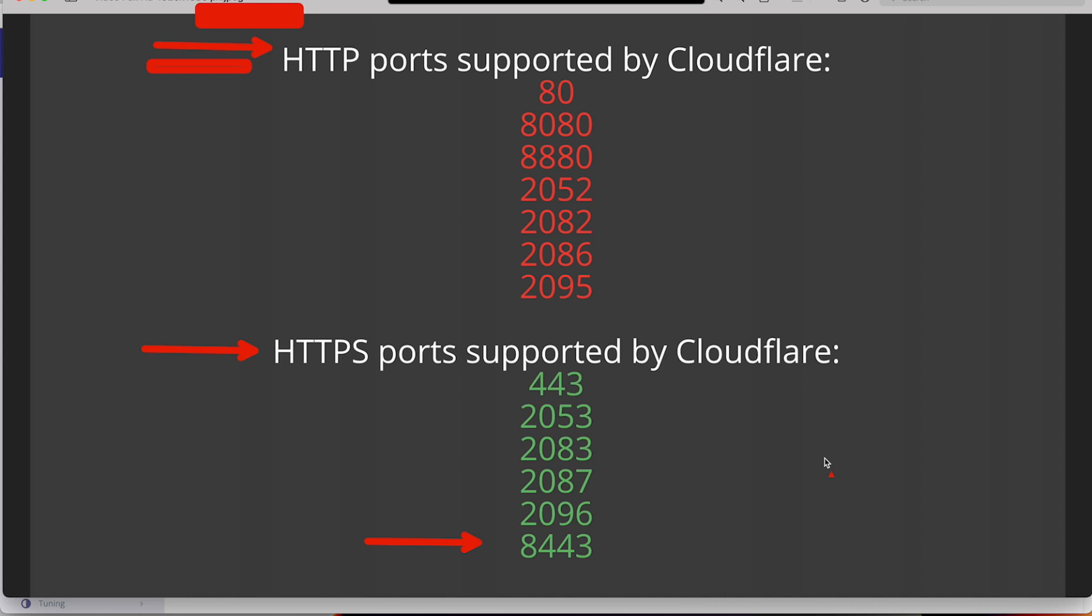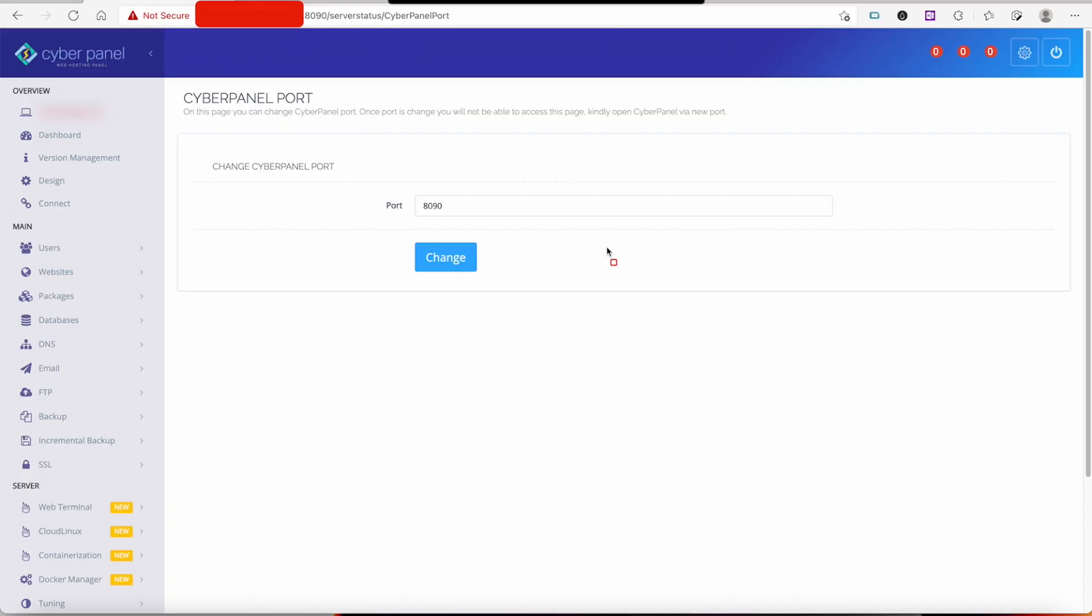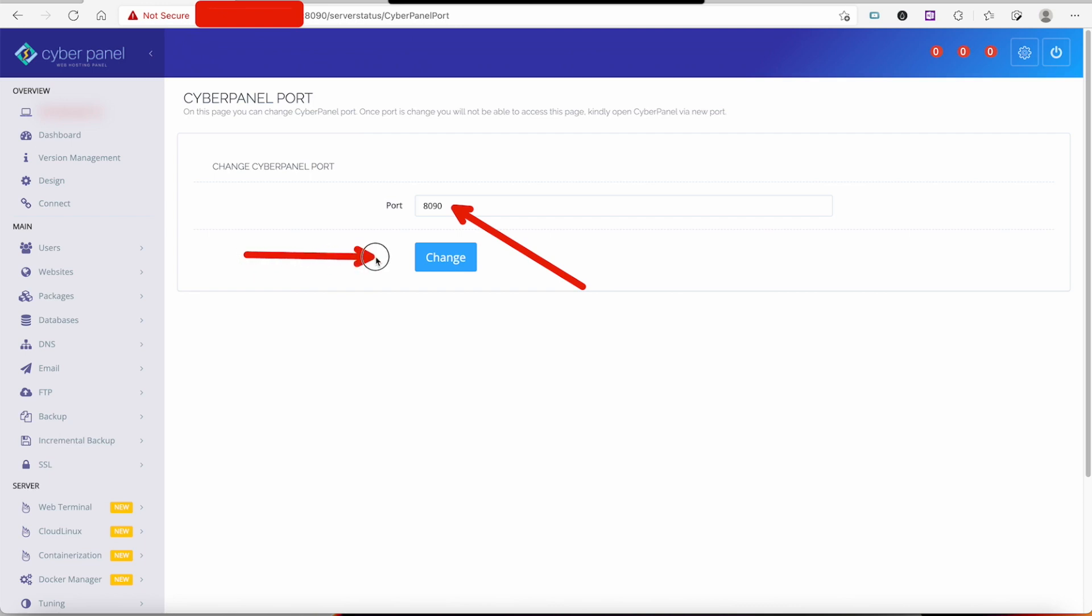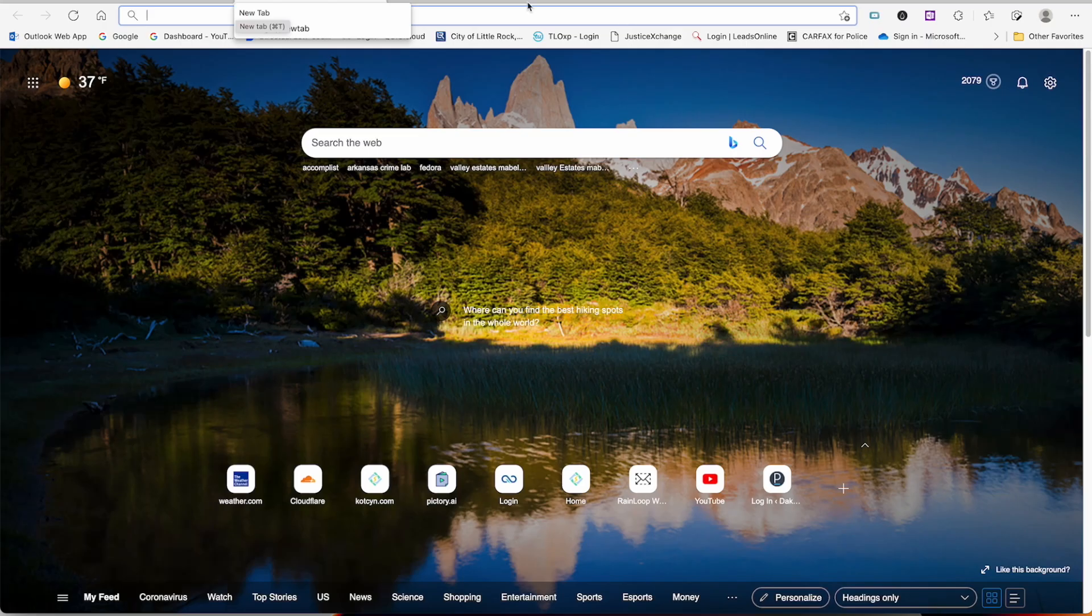So what we need to do now is go back to where it says Change Port and put one of these supported port numbers in there. We're back to where we're changing the port again. This is the number we're going to change right here. You can put any number you want. I'm going to put number 8443 and I'm going to click the Change button.